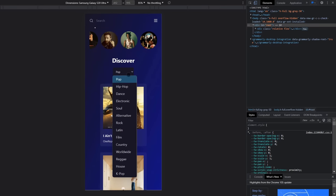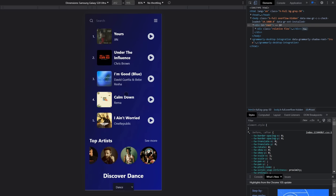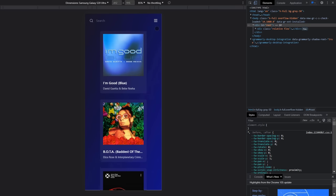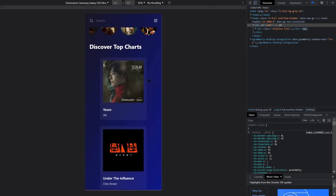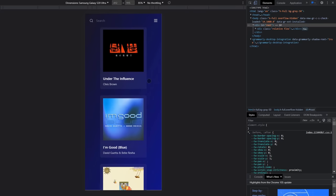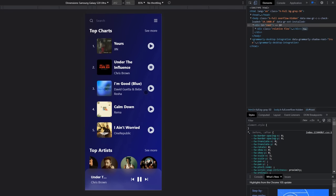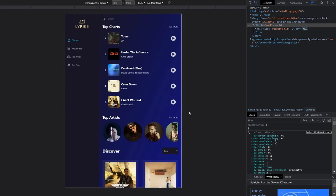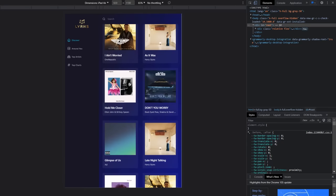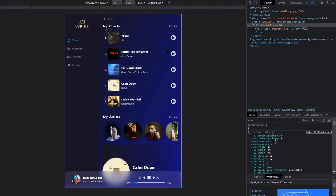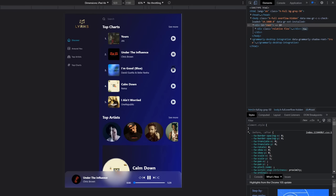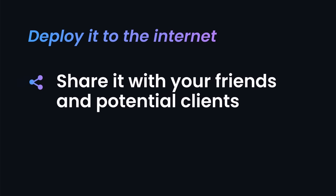This is the best music player and discovery app that you can currently find on the entire internet. Building this single web application with me will give you the knowledge to make any website you can imagine. Today, you'll learn how to develop a professional web application using the most in-demand technologies and deploy to the internet so that you can share it with your friends, potential employers, and put it in your portfolio.